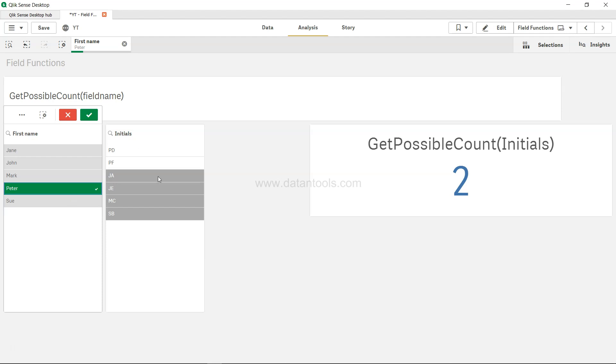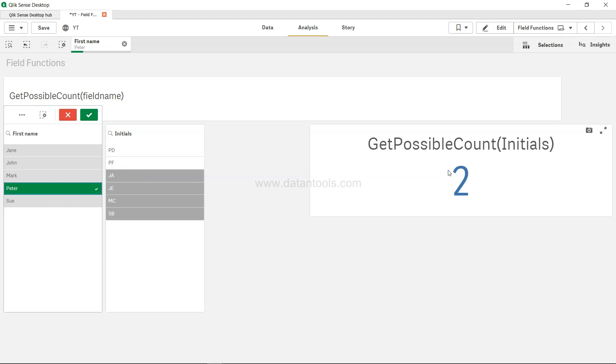If you are stuck in this sort of scenario where you need to know, let's say for example, you have product categories—for one product category, how many products are there? Or for one geo, how many regions you are making sales? Things like that, you can get it with the help of the GetPossibleCount function. Sometimes very useful, even for creating KPIs based on this.